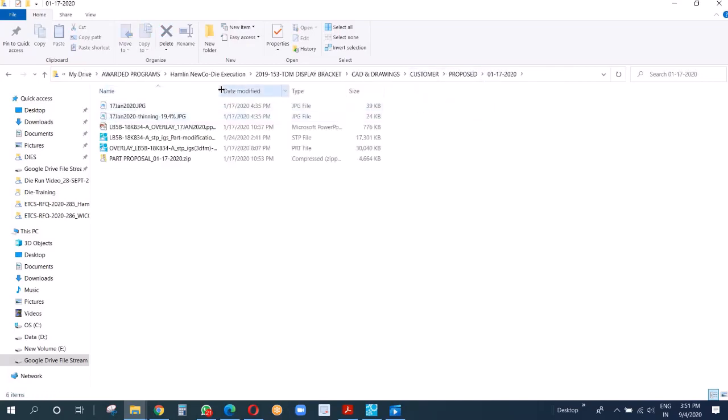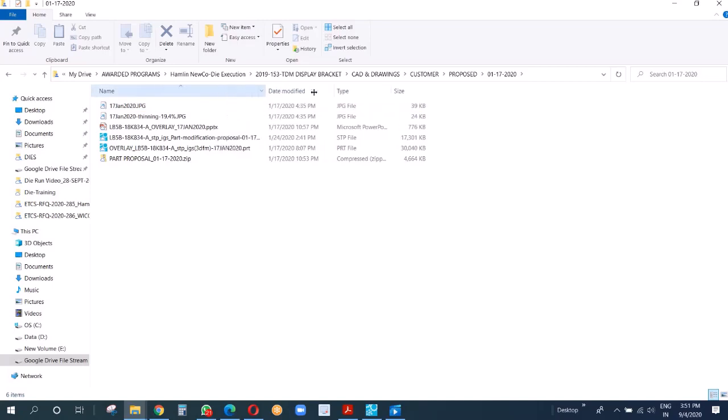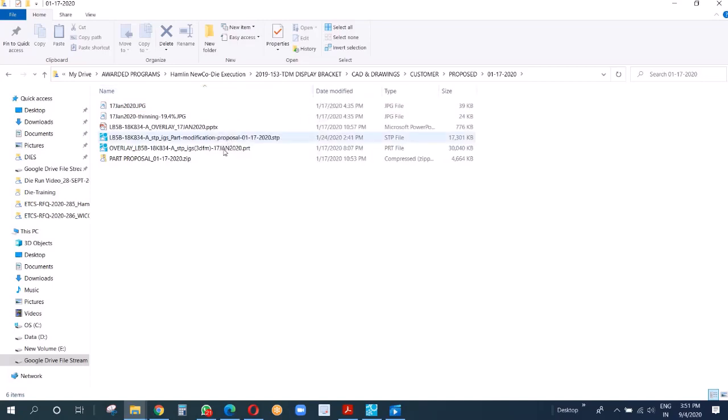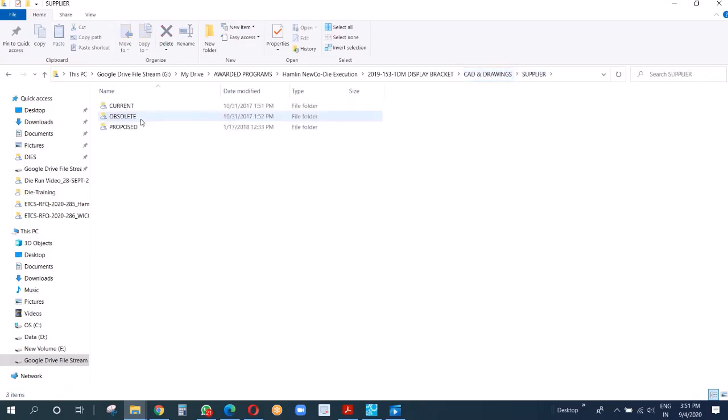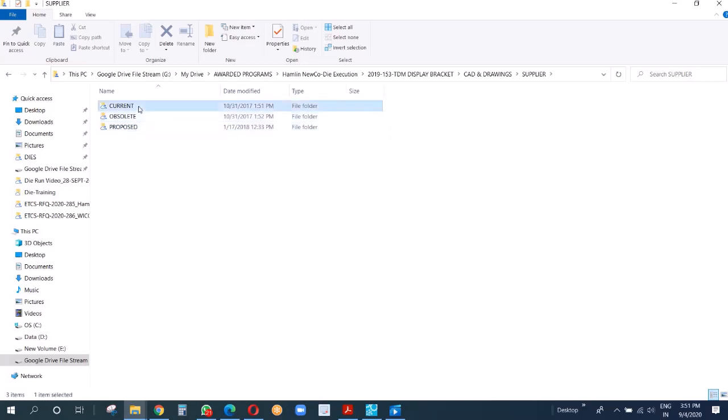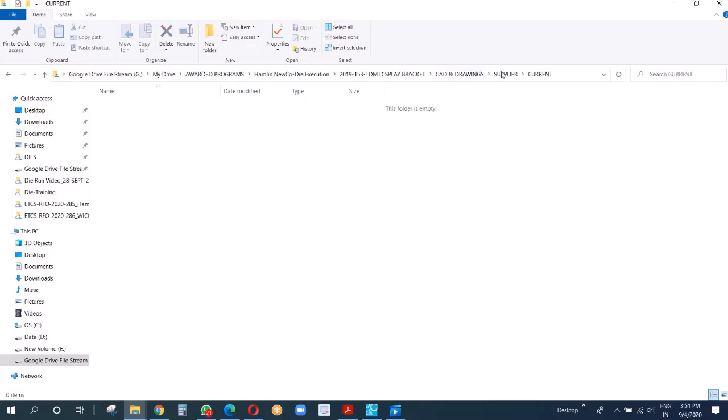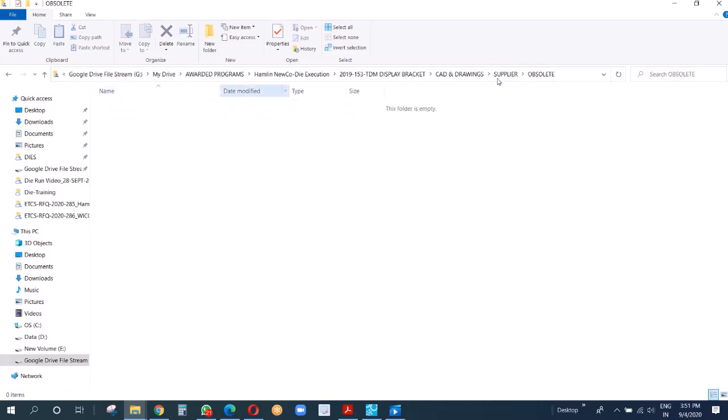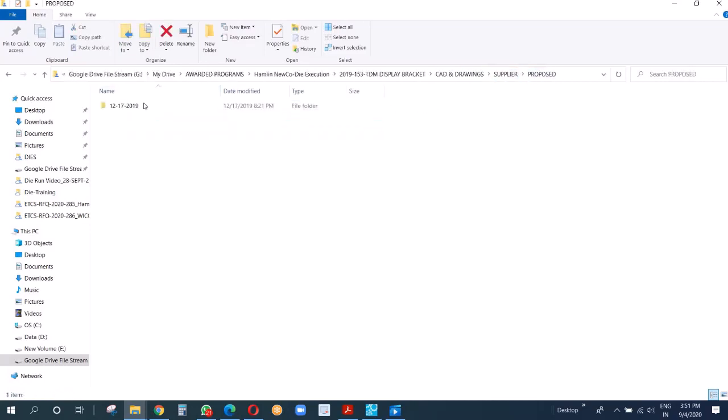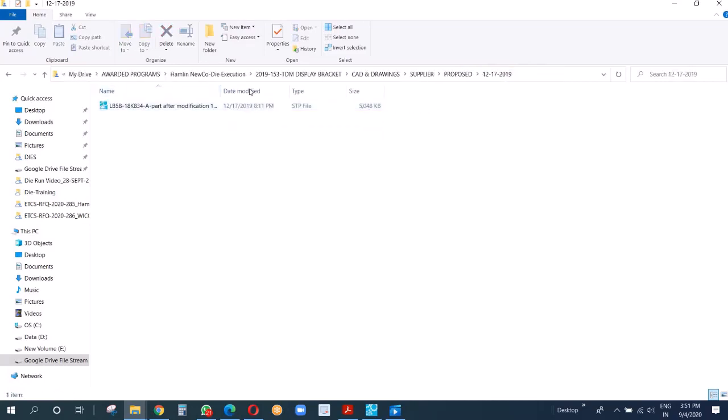All these we will take you through later on. Now we go to supplier. There also we have three folders. Whatever we received from customers naturally goes in current. We have not received anything in obsolete because this is something which we are going to give to our supplier.